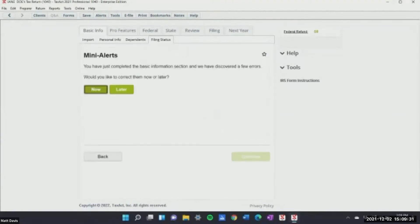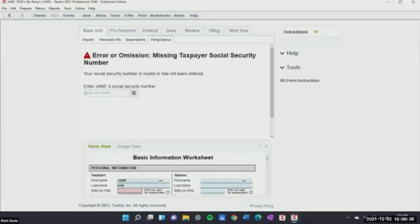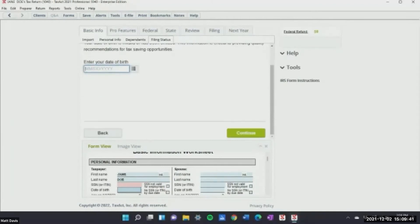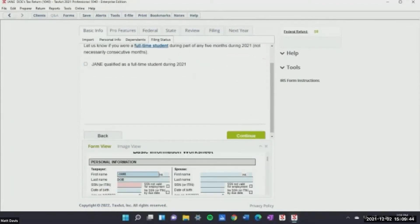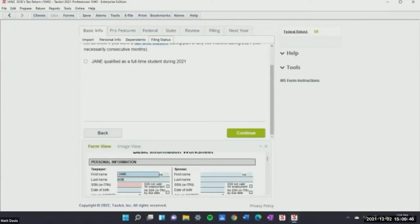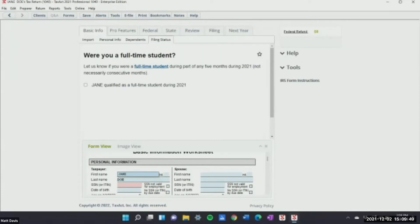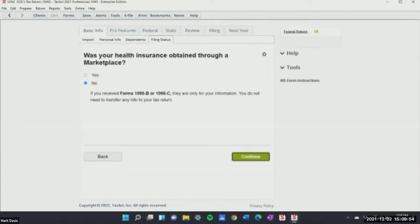Jane Doe is single, and here's our first mini alert. It tells me I'm missing her social security number, address, and date of birth — it warns you again. It also brings up the full-time student question. And if you put a child in there, it'll bring up the child tax credit forms, so you already know what forms you need to file for that particular client.